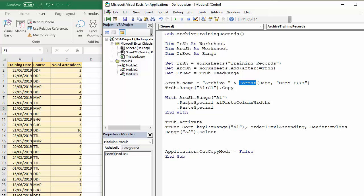The next line of code basically copies the column headings from my training record sheet and pastes it onto the archive sheet. That then gives me a table on a new sheet called archive records, ready for me to then move the records from my training records onto that sheet.